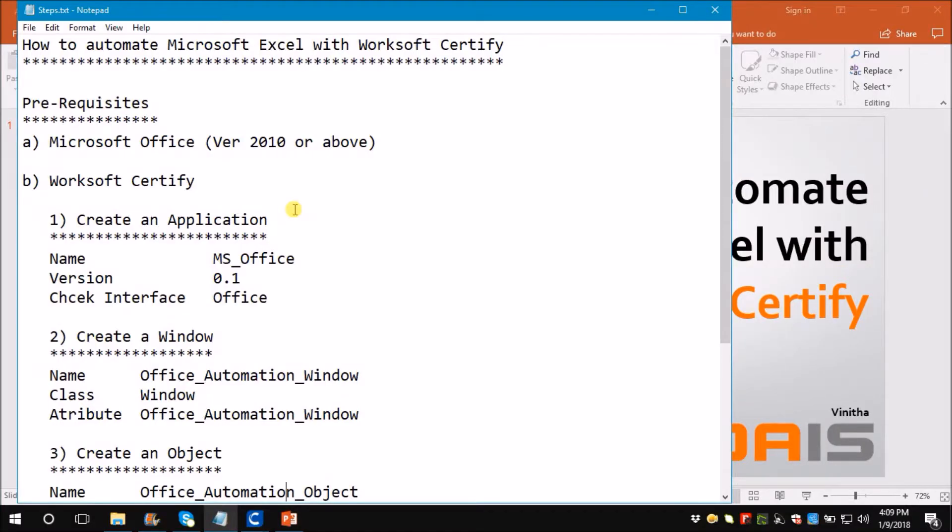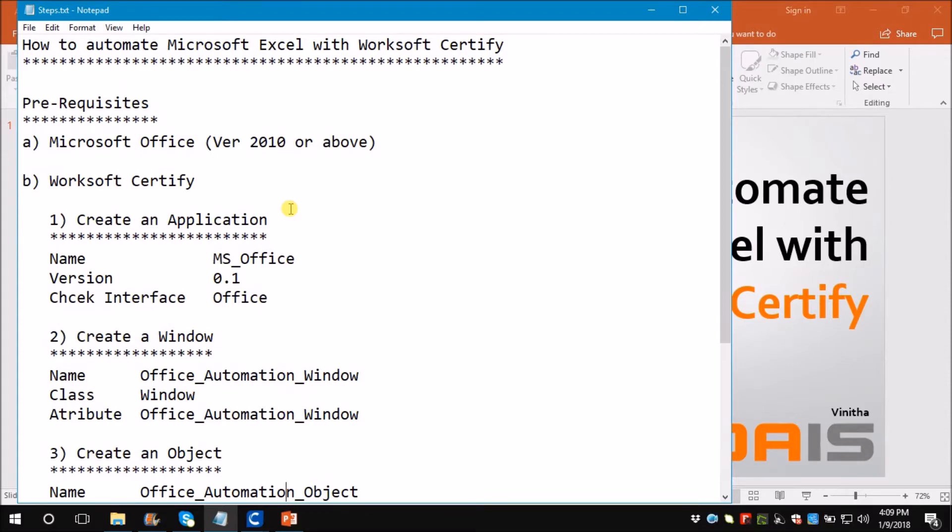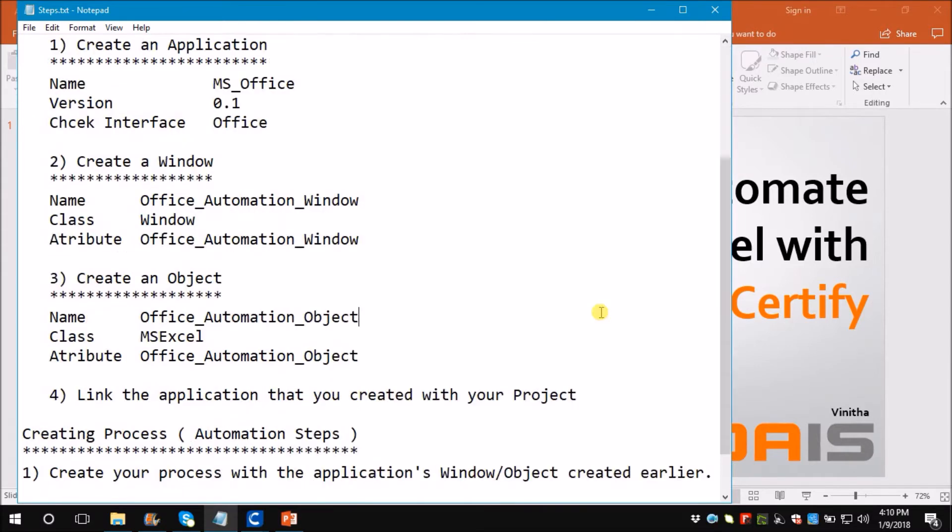To begin with, you need to have Microsoft Office and Worksoft Certify installed in your machine. Then you need to have an application created with the name MS Office and interface Office. Now under application you need to create a window with the name Office Automation Window, under which you will create an object with the name Office Automation Object. Finally, link the application with the project.